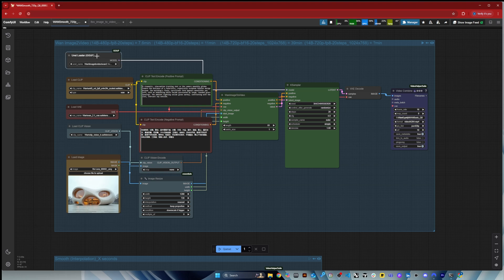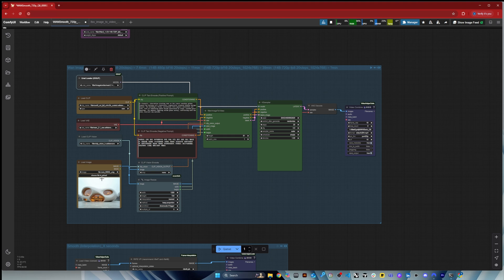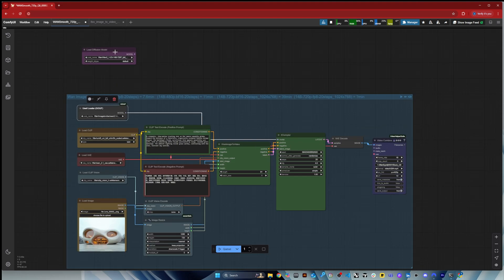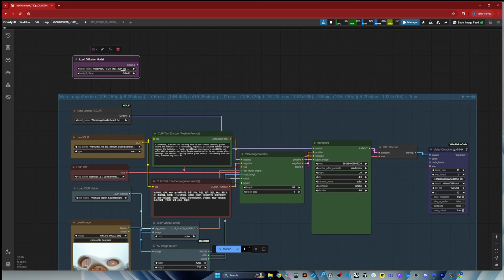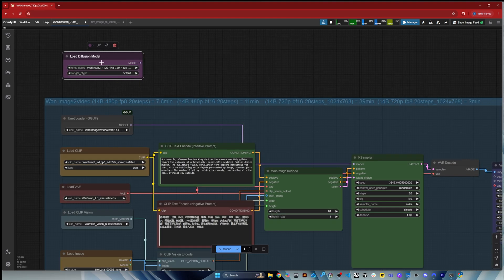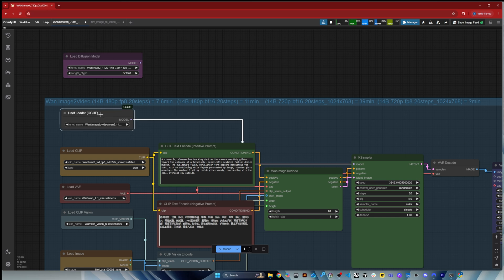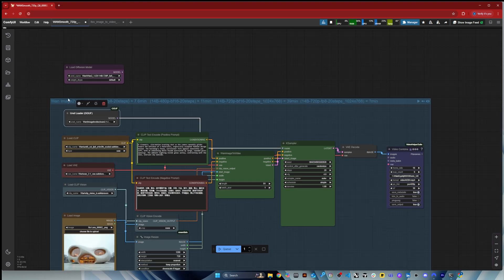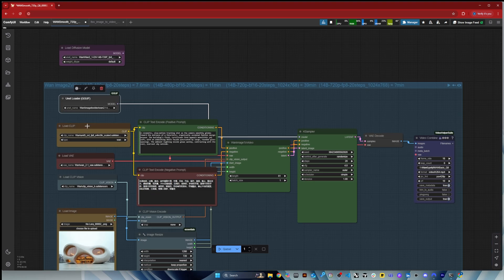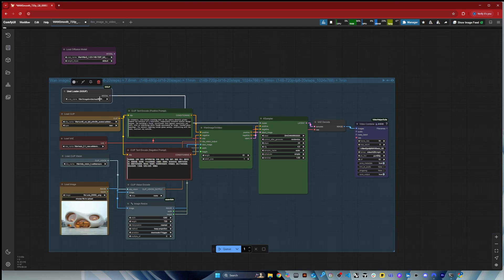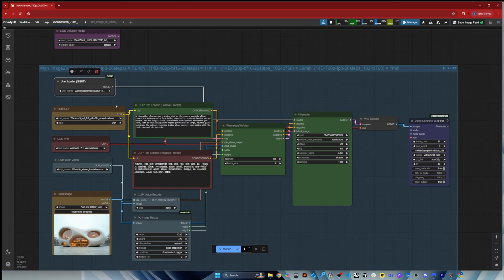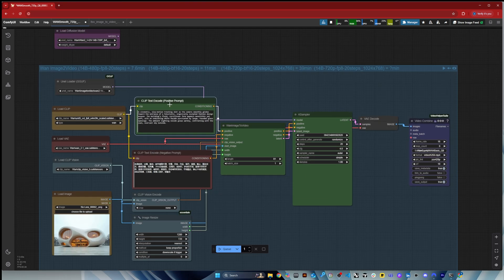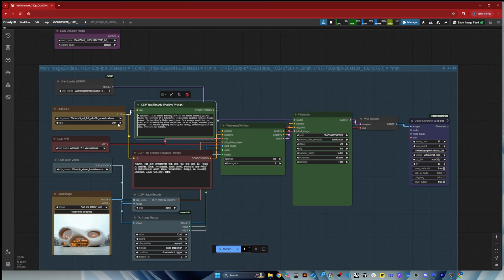And here I use a unit loader, so I actually started with the fp8, which can be just used. You can just use a diffusion model component, but I highly recommend the gguf. It's way more efficient and the quality is much better.